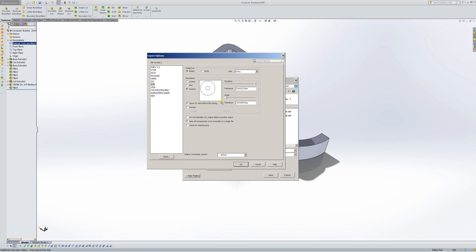The same with the angle. The angle controls the smoothness of the circles on the interior. So again, I'm going to take them to the highest values. The only time I won't do that is if the file becomes extremely large, over let's say a gig or a gig and a half in size. But we'll be well under that for this simple part.